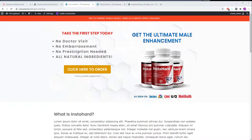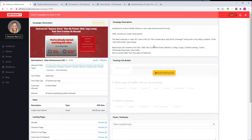The first thing you need to do is pick out an affiliate offer. For this video, we're going to be working with this offer here on Max Bounty — this is Get InstaHard, a male enhancement offer. You can pick any network or any affiliate offer you want from any network that you work with. I just picked this one because I figured it'd be interesting to do a landing page for.